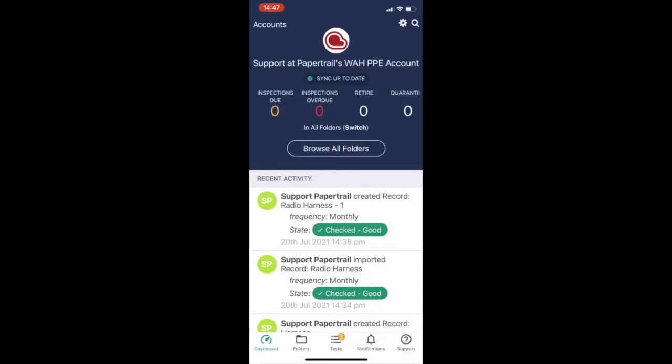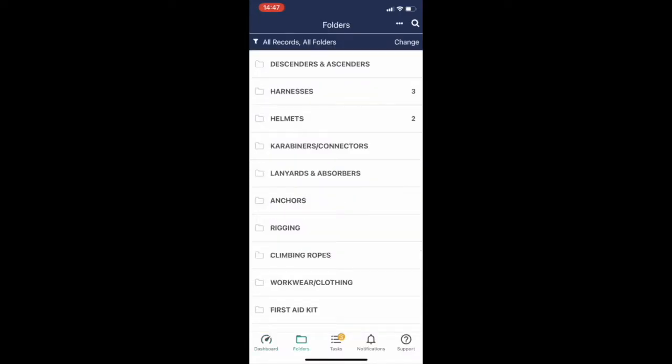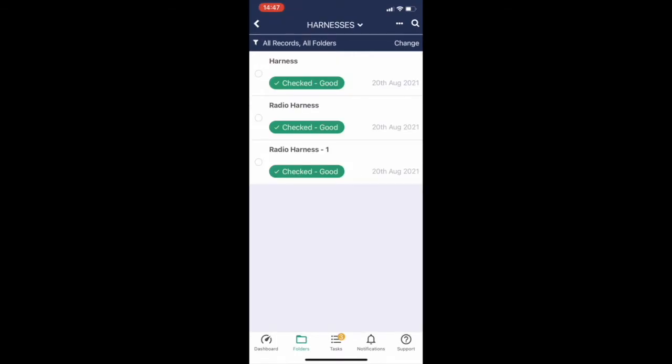How to edit a record in your Papertrail account on the mobile app. Go to the record that you want to edit.